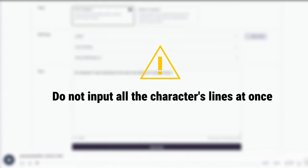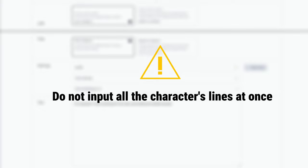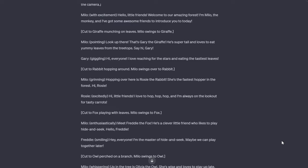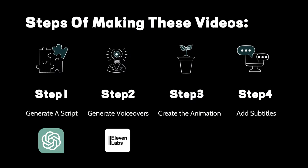A crucial note here is not to input all the character's lines at once. Generate and label the voiceovers in sections according to the script's order. This way, you can easily organize the voiceovers later. After generating all the voiceovers, we move on to the third step, creating the animation.